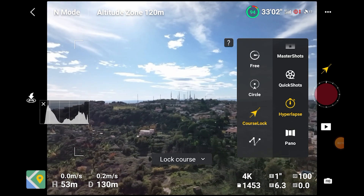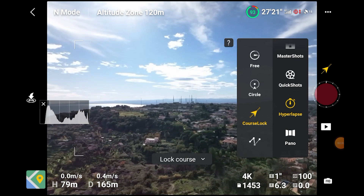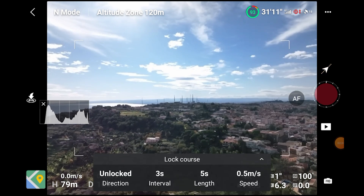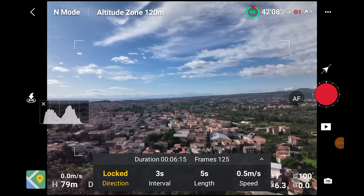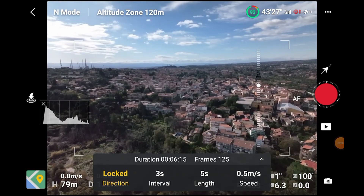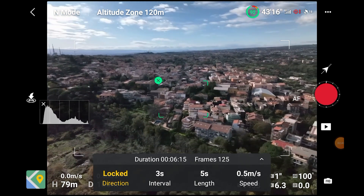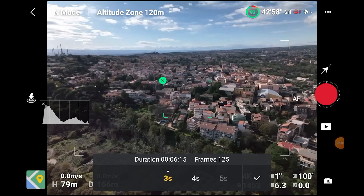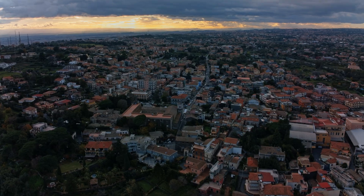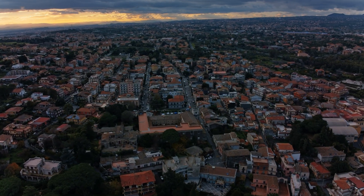Course Lock is another very useful move. In the settings, we specify the desired direction of flight before hitting the Lock Direction button. Then we can select the target and the camera will follow it regardless of the direction of flight — in other words, the direction of the camera is independent from the direction of flight. As with Circle mode, we can only use Course Lock for hyperlapse at a fixed altitude.